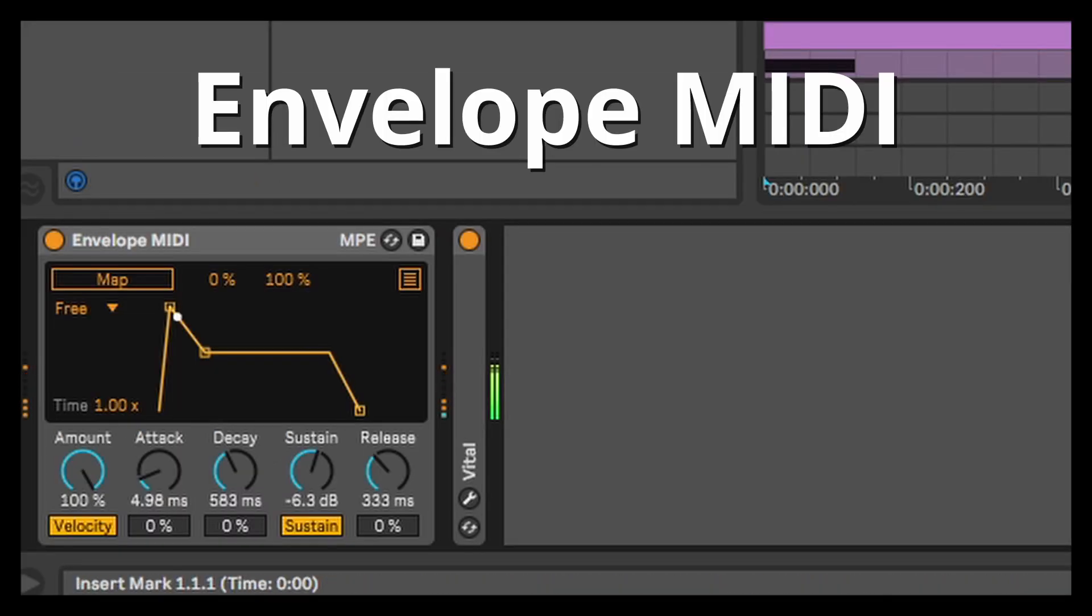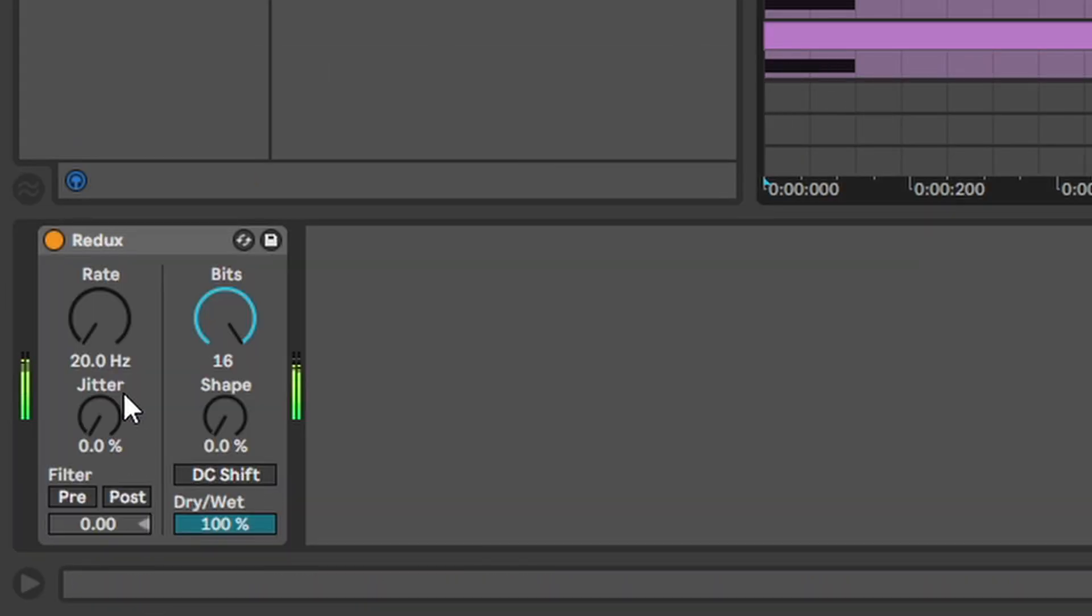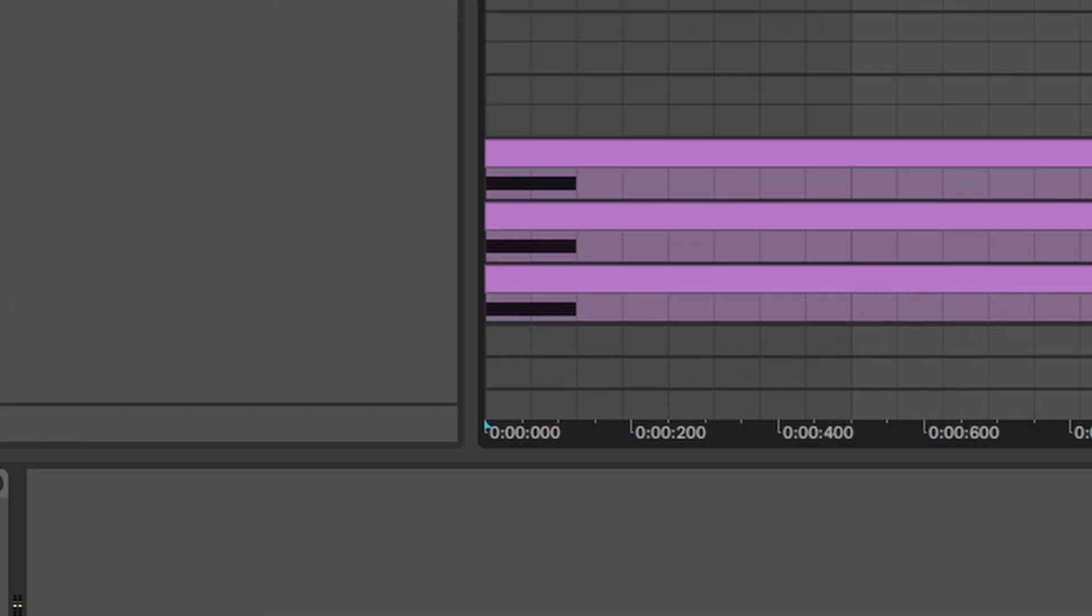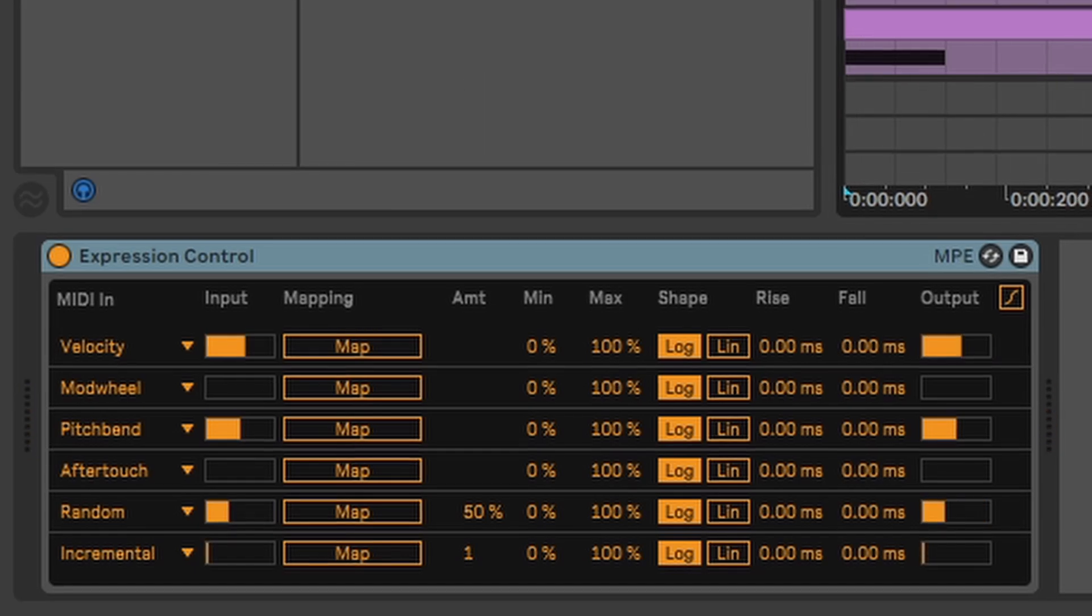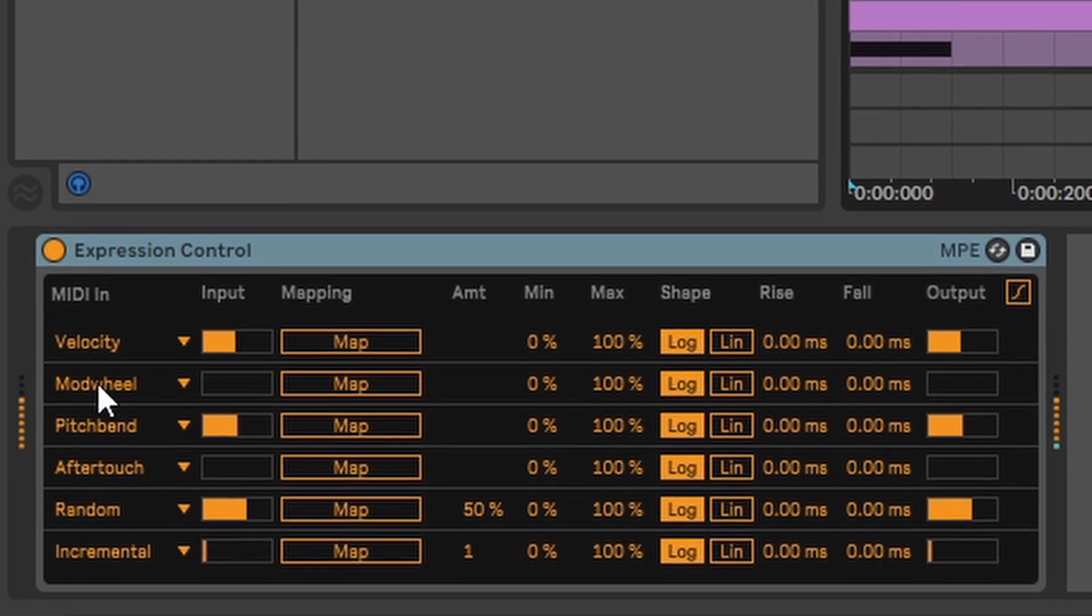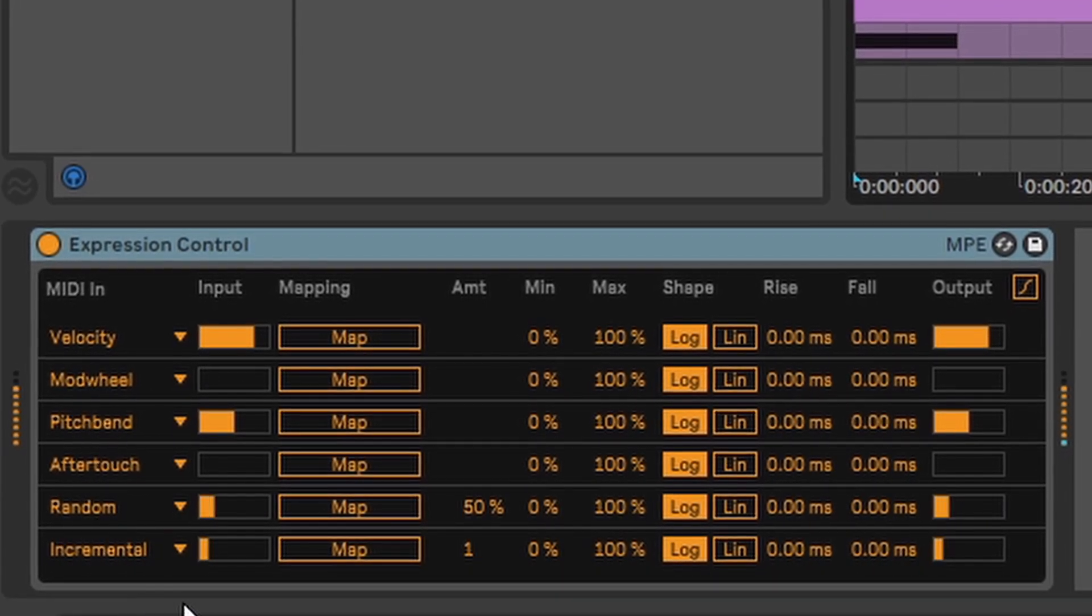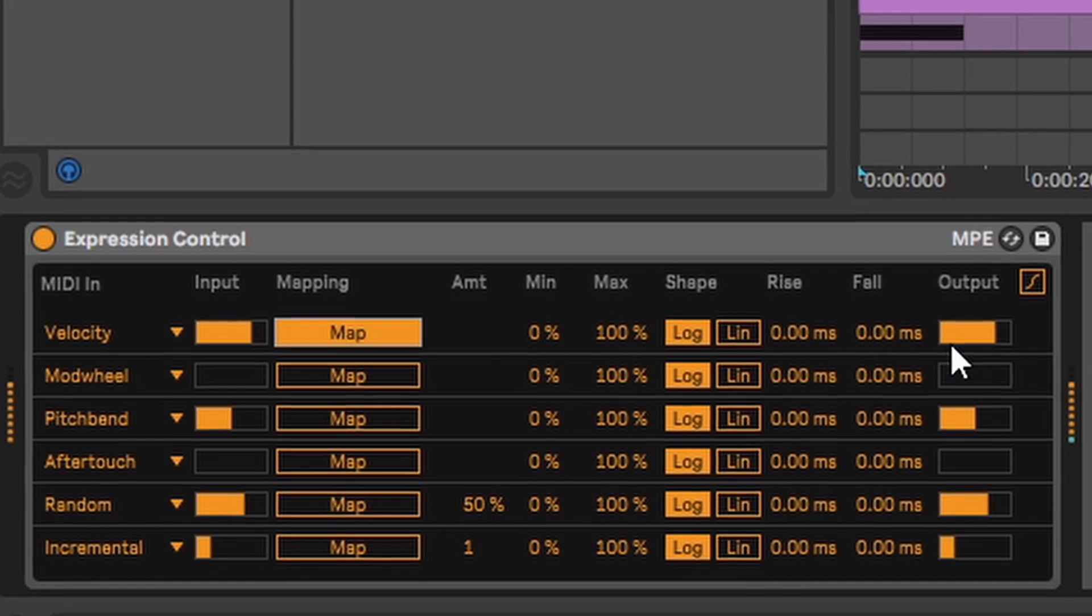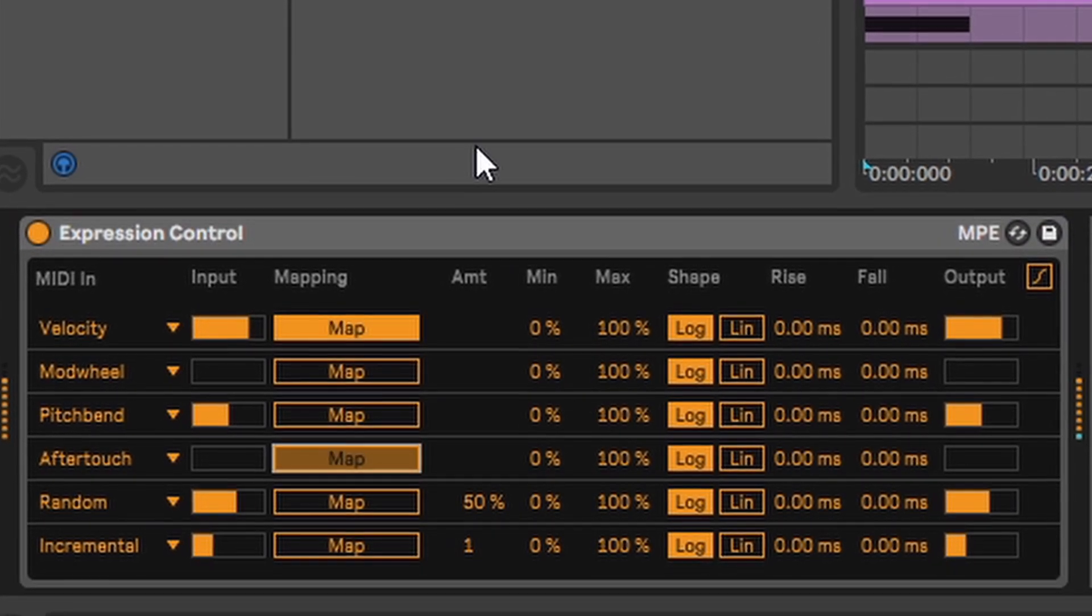Envelope MIDI. It works just like the envelope follower. Just that it doesn't follow transients but the MIDI signal instead. Expression control. Same concept here. With expression control you can pretty much map all information that could be in the MIDI signal like velocity, pitch bend and whatnot to a parameter.